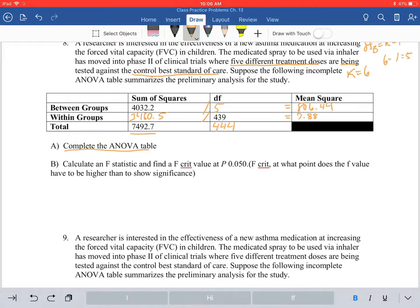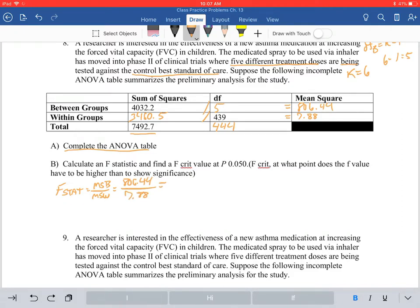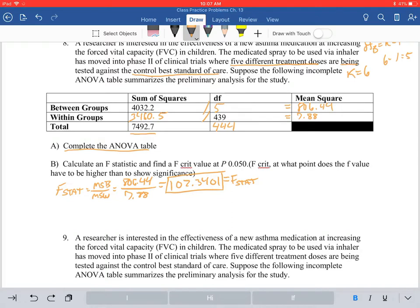Part B wants us to calculate an F statistic and find the F critical value at a p-value of 0.05. The F critical value is the point at which the F value has to be higher than to show significance. Our F statistic equals mean squares between over mean squares within: 806.44 divided by 7.88, which gives a value of 102.3401 — a very high F stat. This value equals your F statistic.